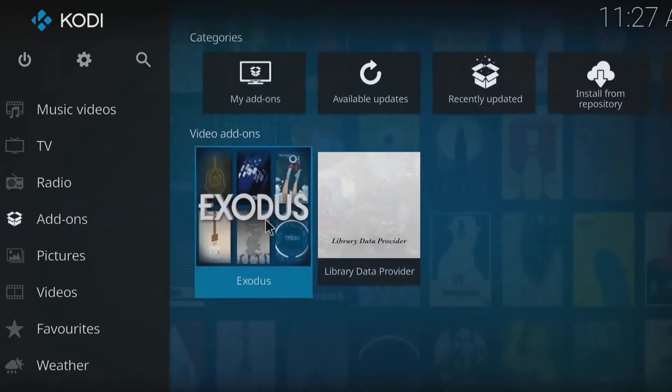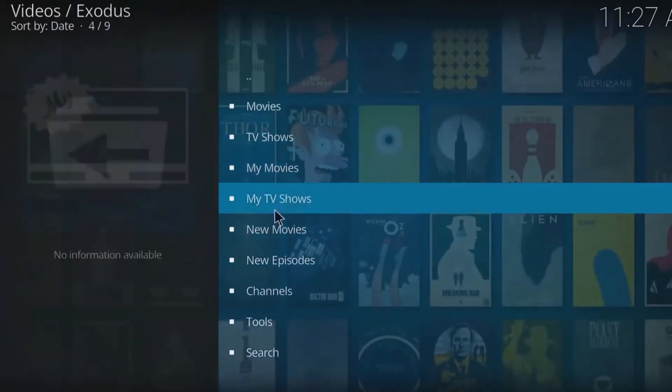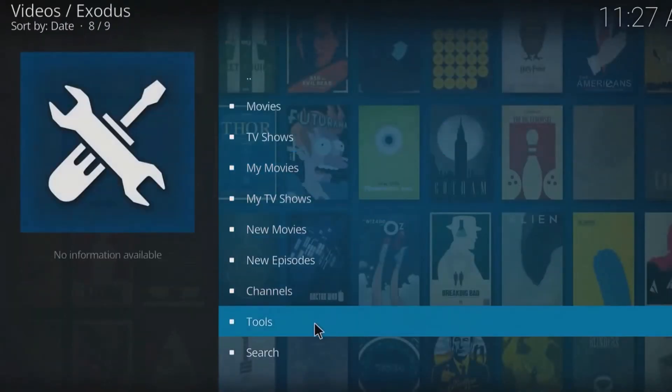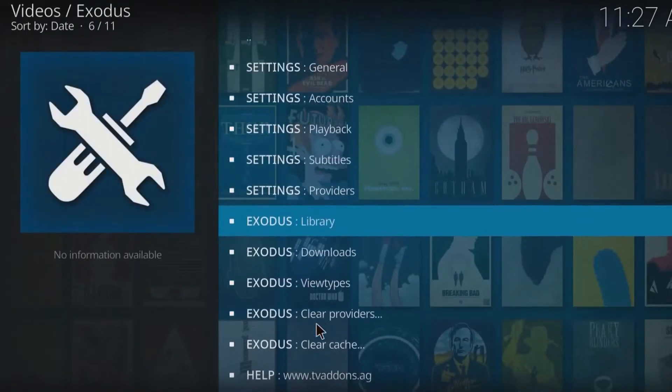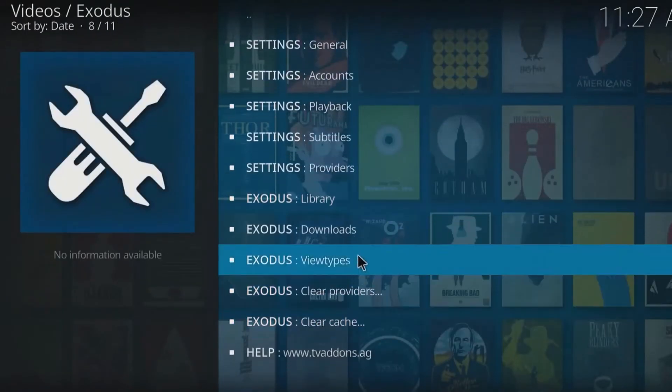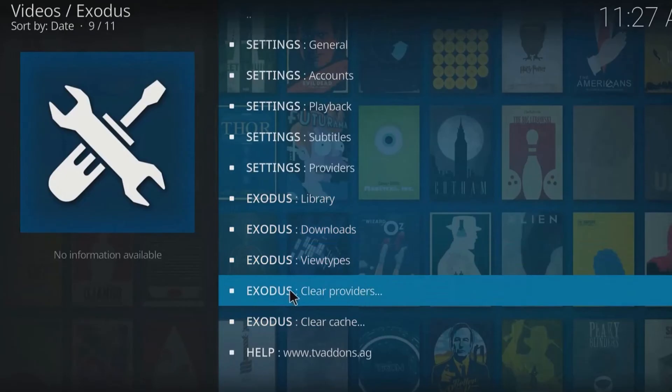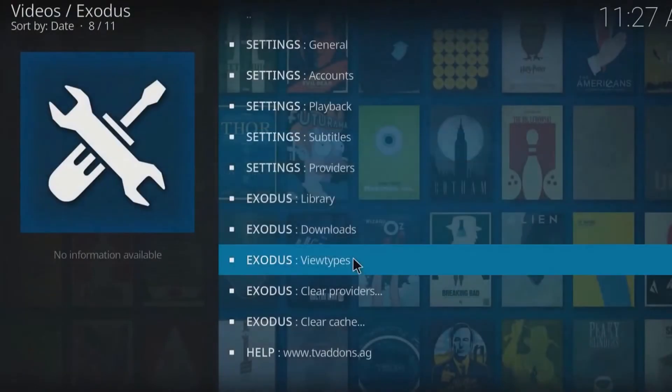Then go to the add-ons. Open Exodus. Visit the main page of add-ons. Tap on Tools. Here you will get two options. One is clear cache and another is clear providers. You have to use both.